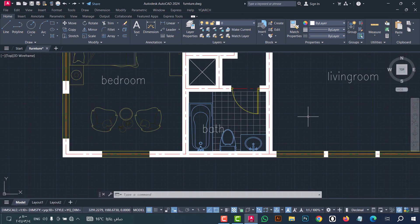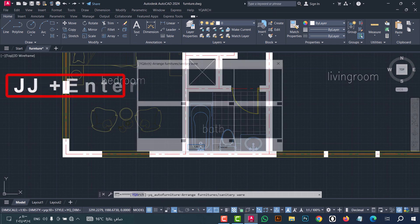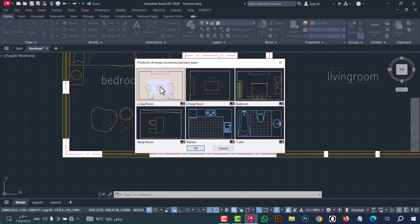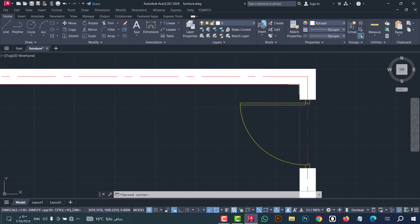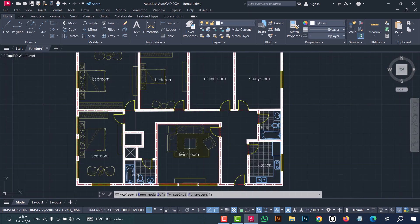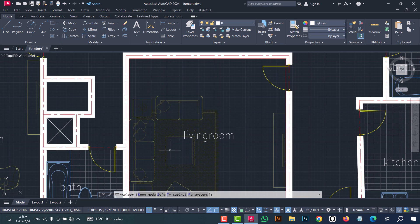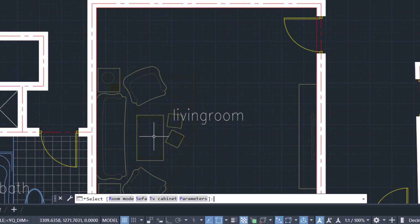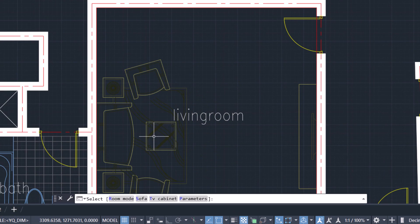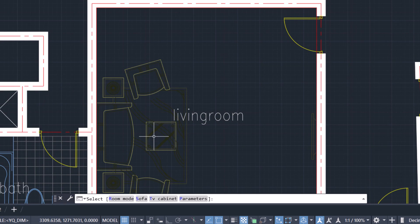Now we come to the living room — same steps: type GG, click Enter, select Living Room, then click OK. Select the first corner, then the second corner. You can also change the sofa by clicking S — the sofa will change. Click T to change the TV. When finished, press left-click.